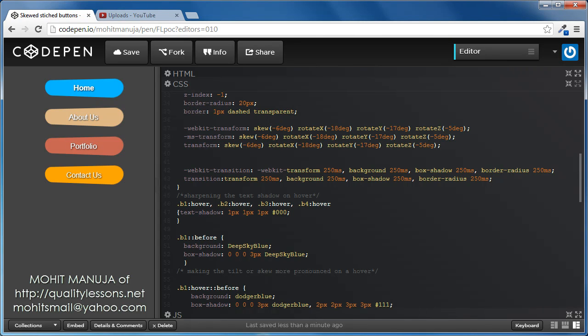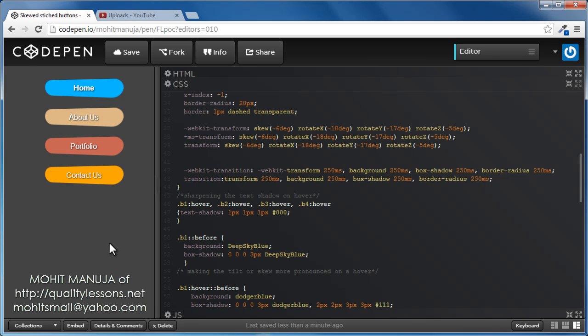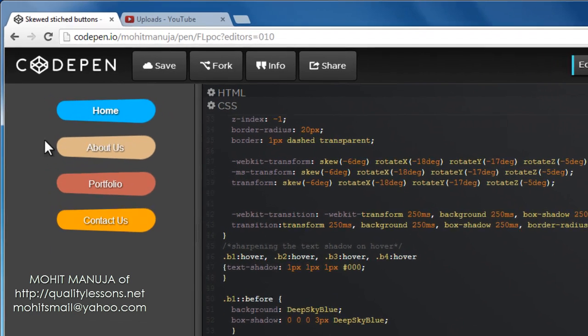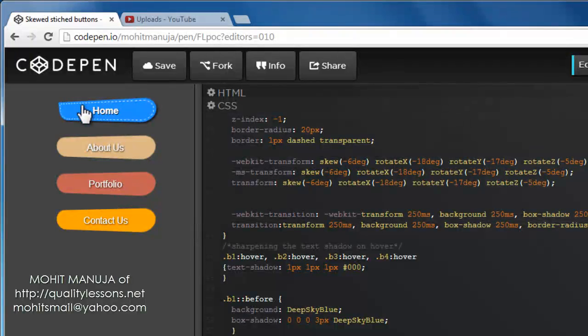Howdy! What's up? My name is Mohit. Today I'm going to demonstrate how to create colorful menu buttons that do multiple transitions on hover. Let's check it out.